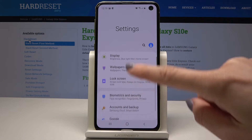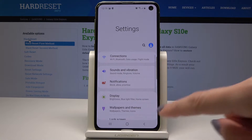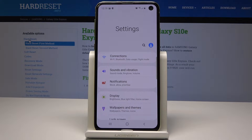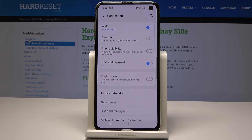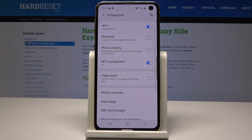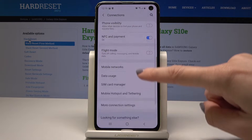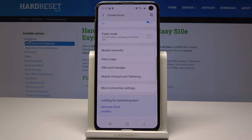Now scroll up and pick the very first icon which is Connections. Here scroll down and pick Mobile Hotspot and Tethering.